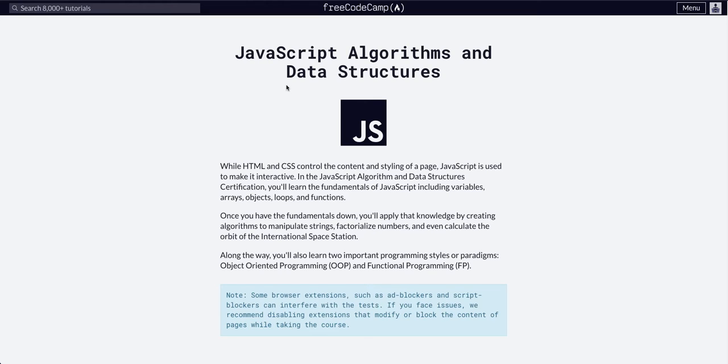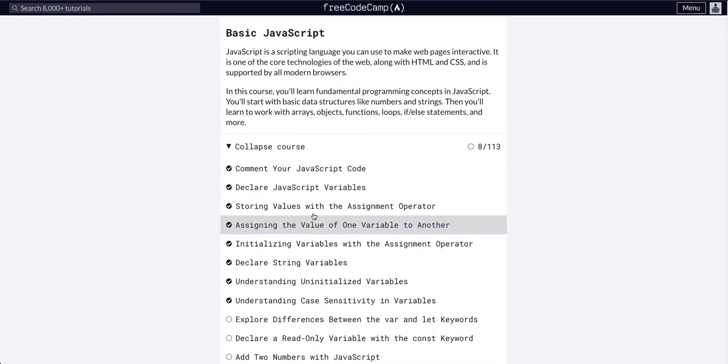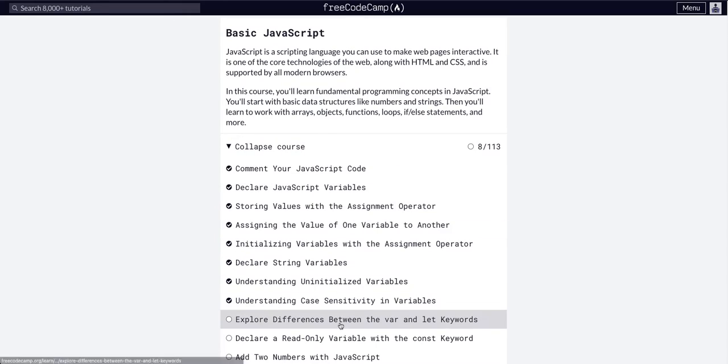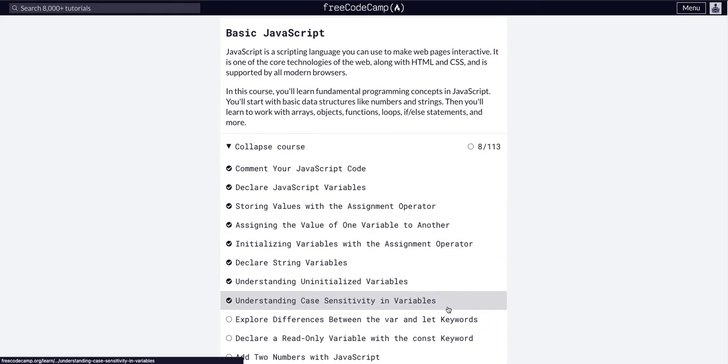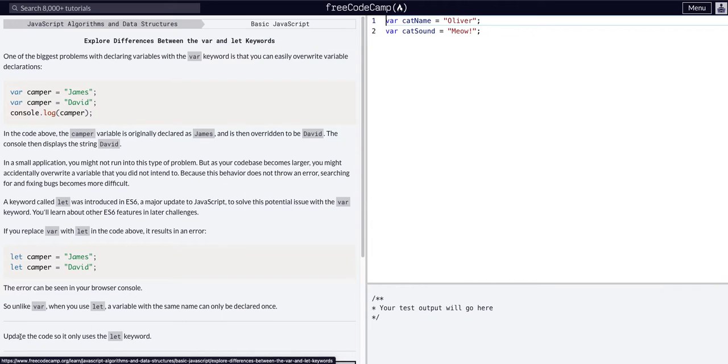We are back with JavaScript algorithms and data structures, basic JavaScript, and we are on number 9 of 113. We are going to explore the difference between var and let keywords.